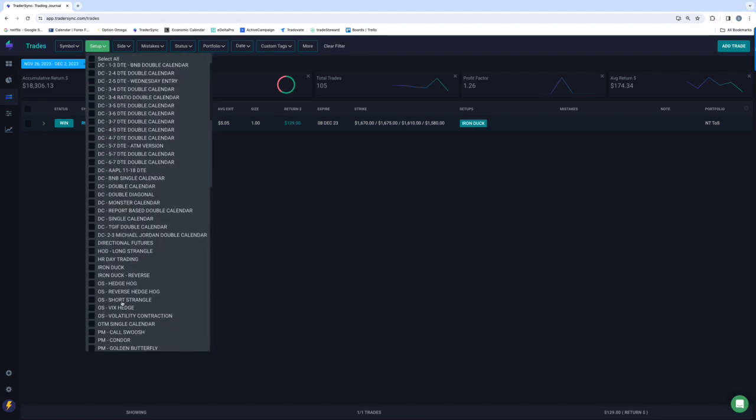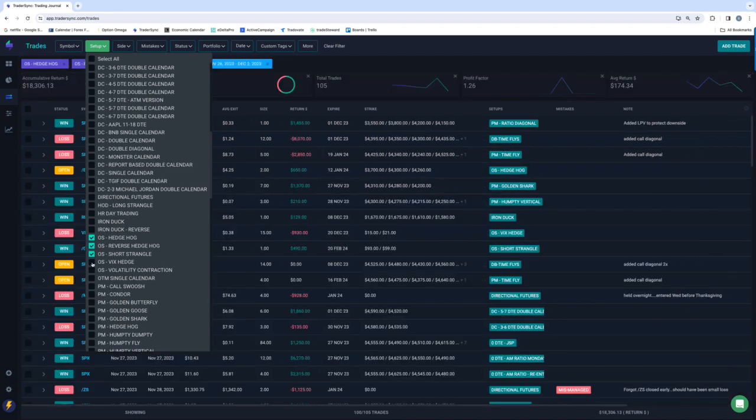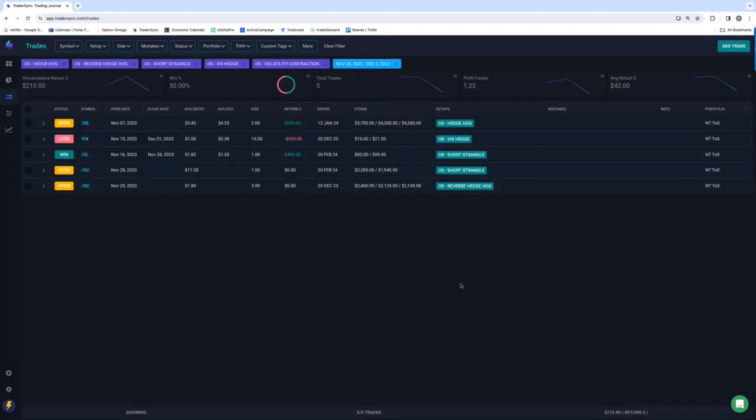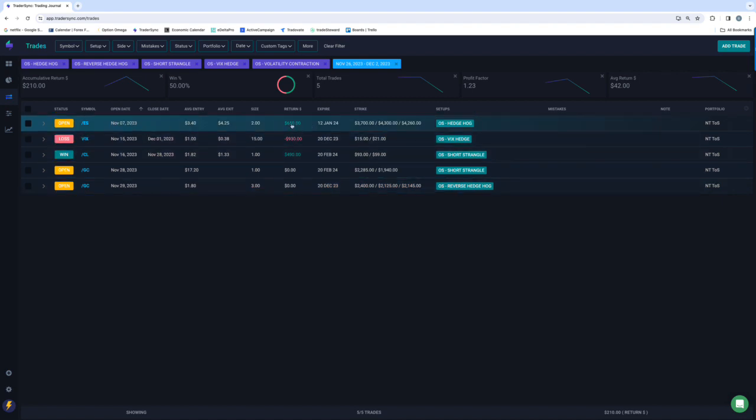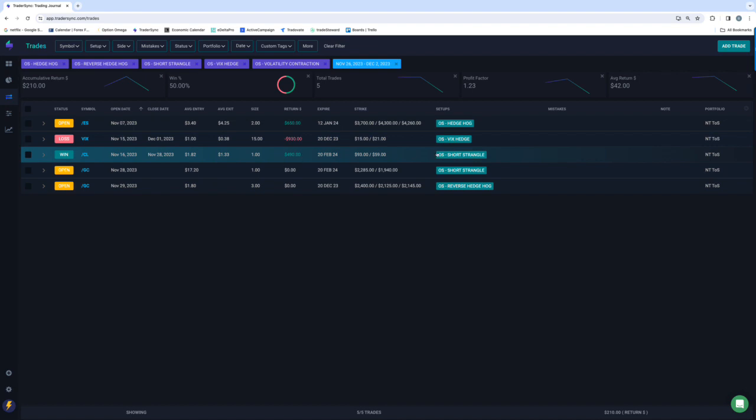And then a few options selling. One was just a roll, so that one's not closed yet. The VIX hedge, minus $930, and closed an oil short strangle for $490.